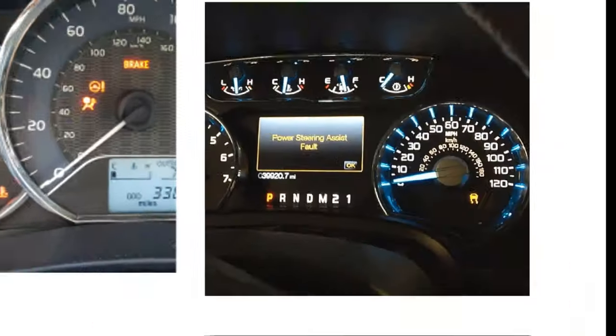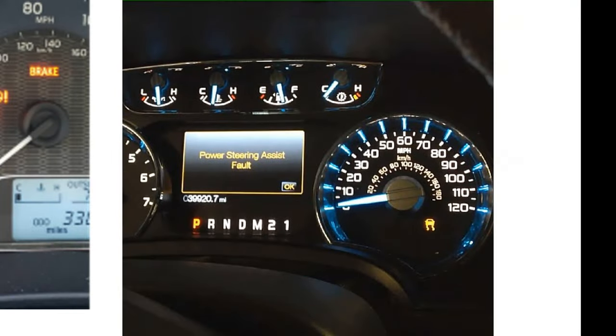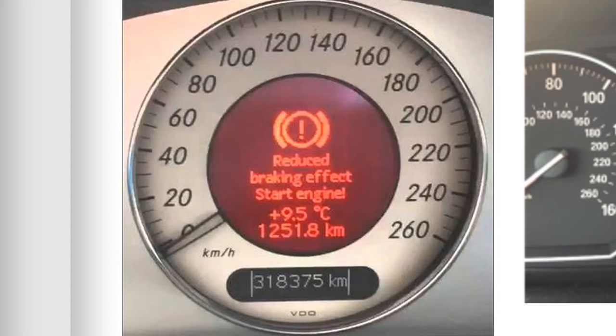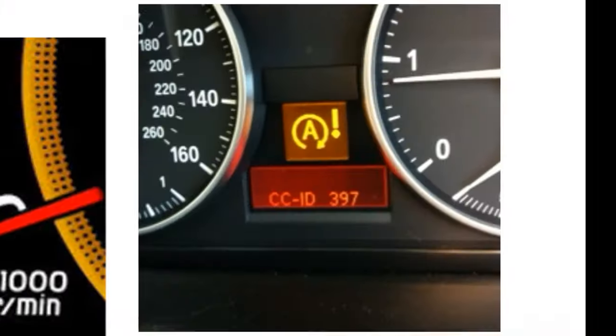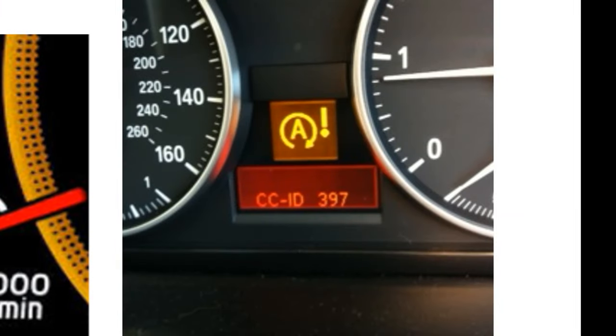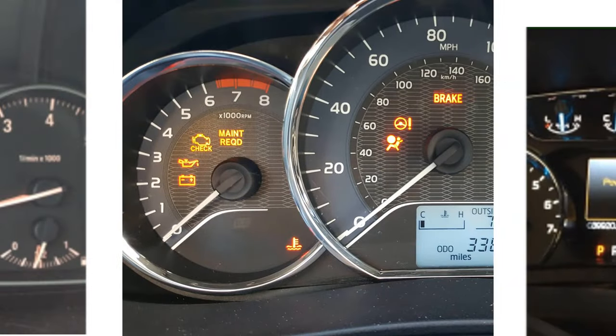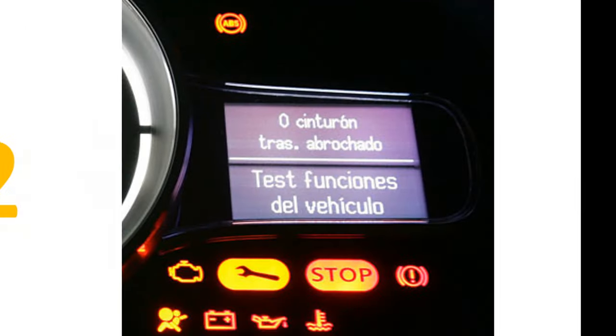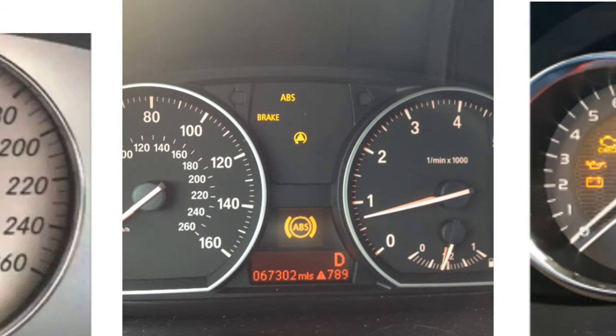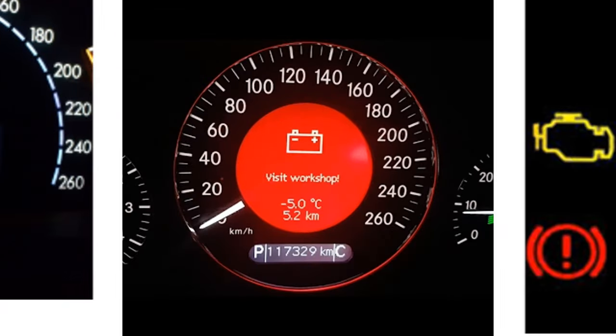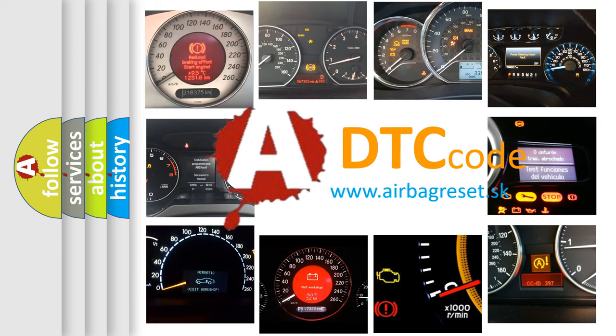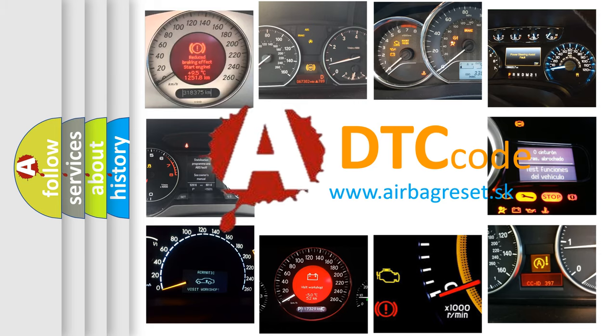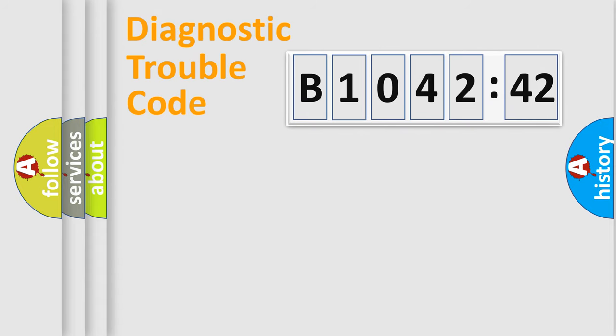Welcome to this video. Are you interested in why your vehicle diagnosis displays B1042-42? How is the error code interpreted by the vehicle? What does B1042-42 mean, or how to correct this fault? Today we will find answers to these questions together.